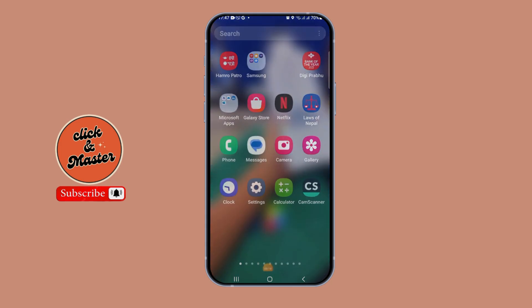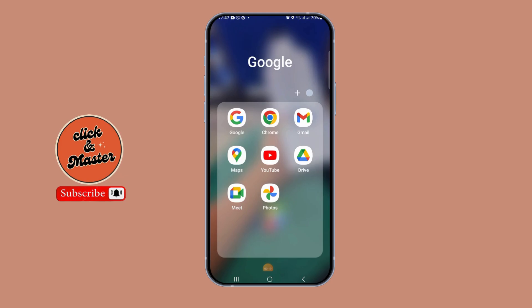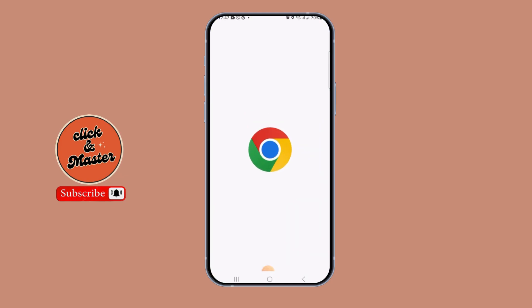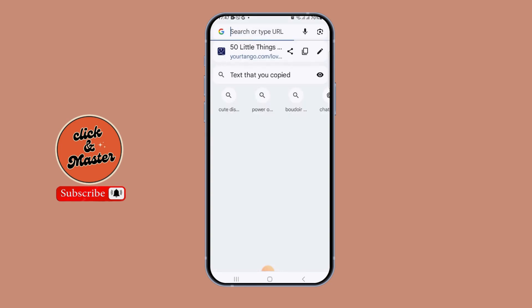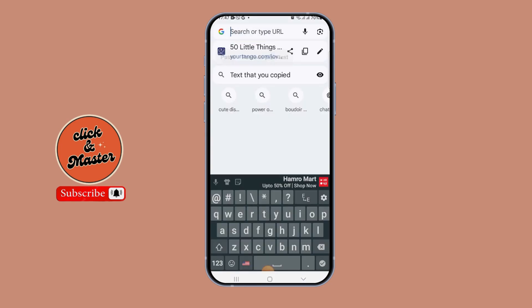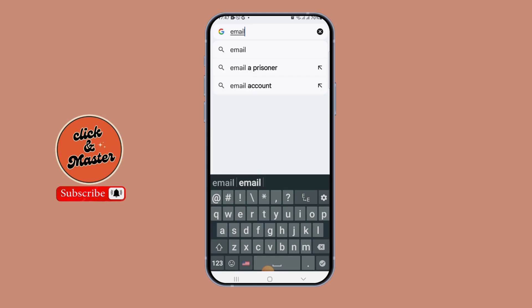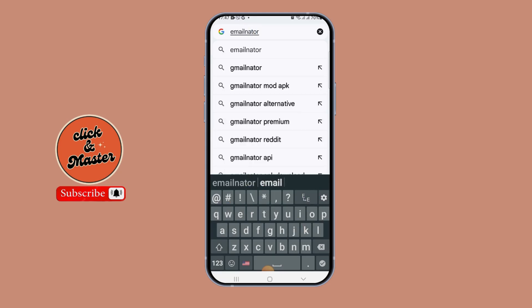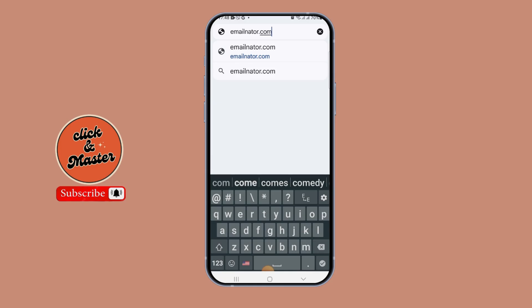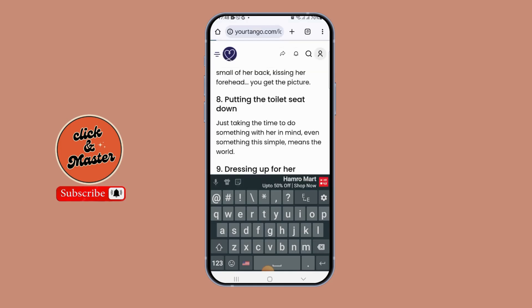In order to create a temporary Gmail account in a few seconds, first you have to go to Google Chrome on your device. In the search bar in Google Chrome, you have to search emailnator.com. When you search emailnator.com, you can see an interface like this.